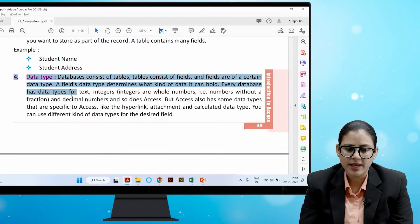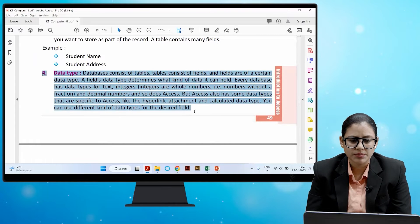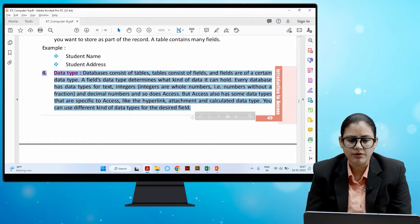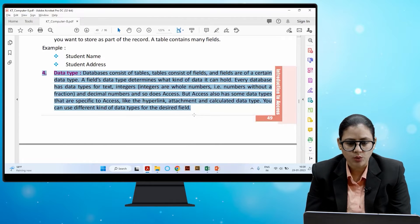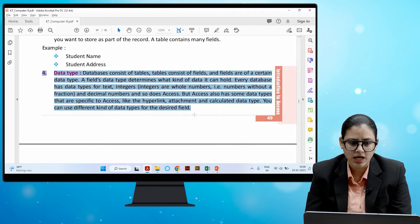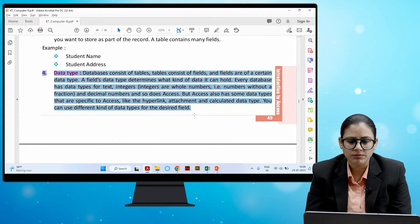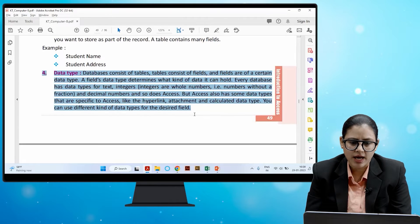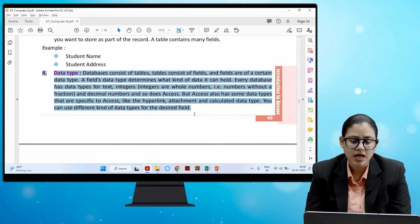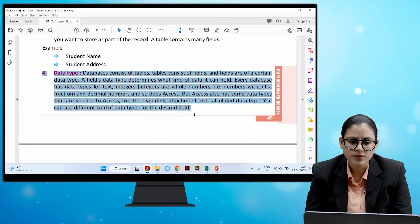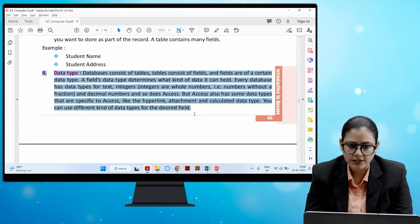Next is data type. Databases consist of tables, tables consist of fields, and fields are of a certain data type. A field's data type determines what kind of data it can hold. Every database has data types for text, integers (whole numbers without a fraction), and decimal numbers. Access also has specific data types like hyperlink, attachment, and calculated data type. You can use different kinds of data types for the desired field.